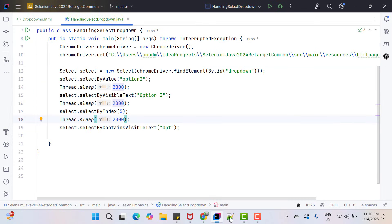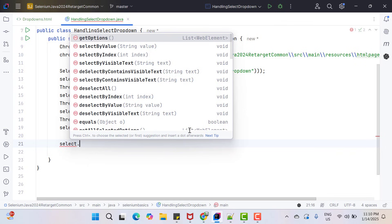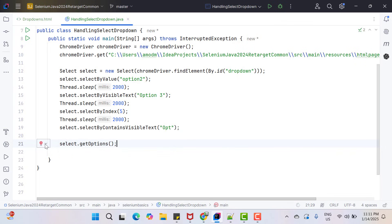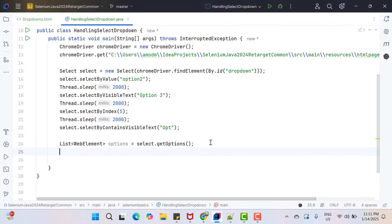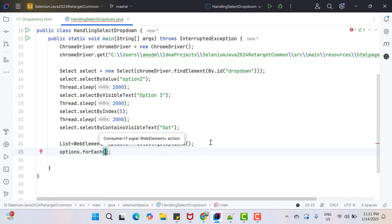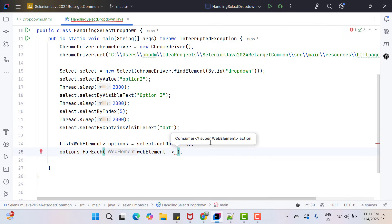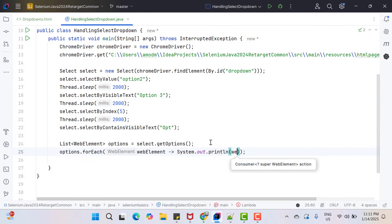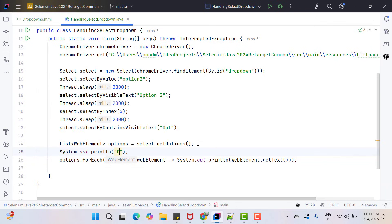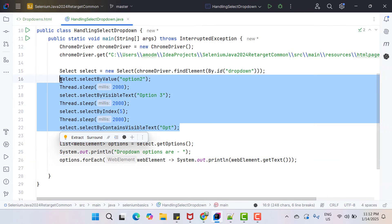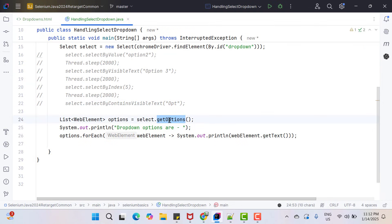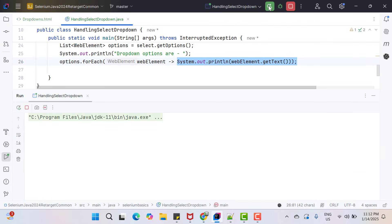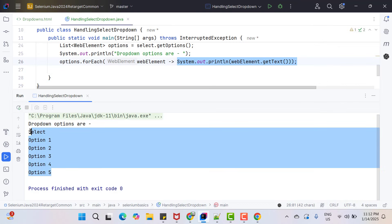Suppose you want to get all values from the dropdown — we have a ready-made method called select.getOptions(), which returns a list of WebElements. Store it in a list, then use a for-each loop. It gives you a WebElement, so use a variable like WebElement, then log element.getText(). When you call this method it returns all option text, and it's your job to extract the text from those WebElements. Running it — you can see it is printing all options in the dropdown.